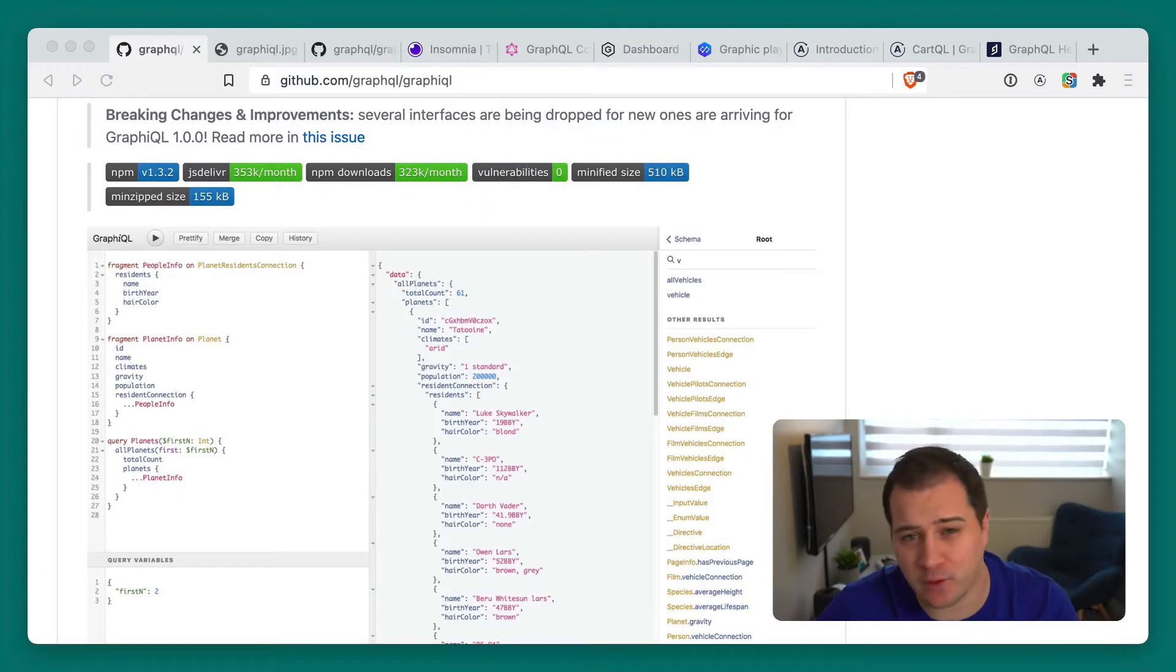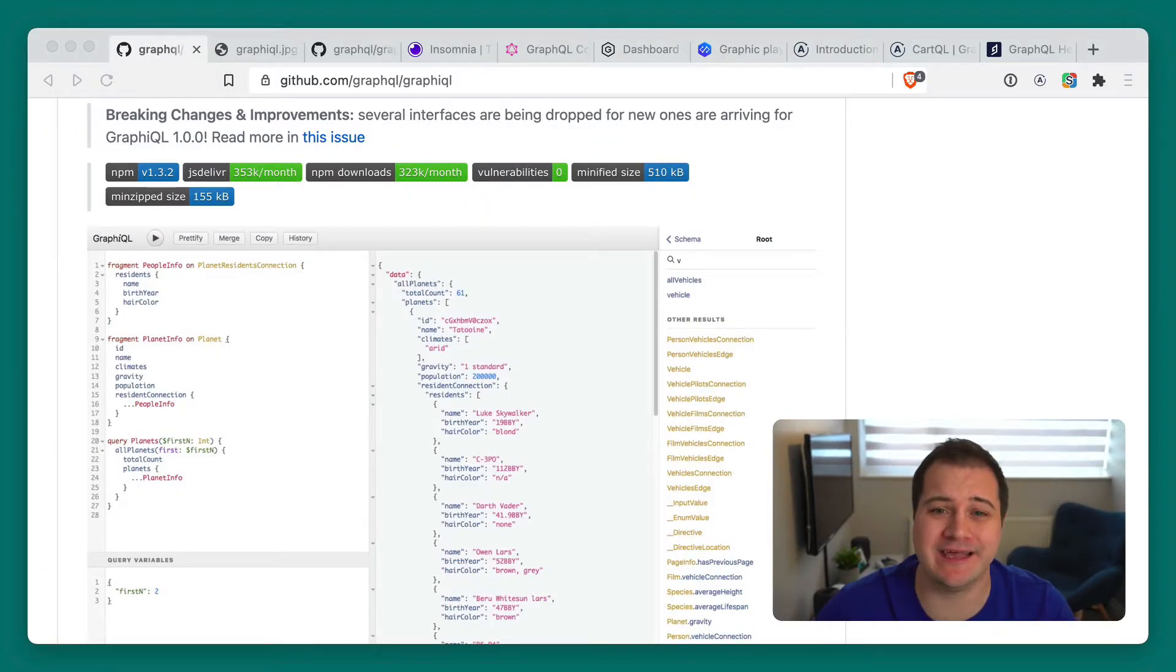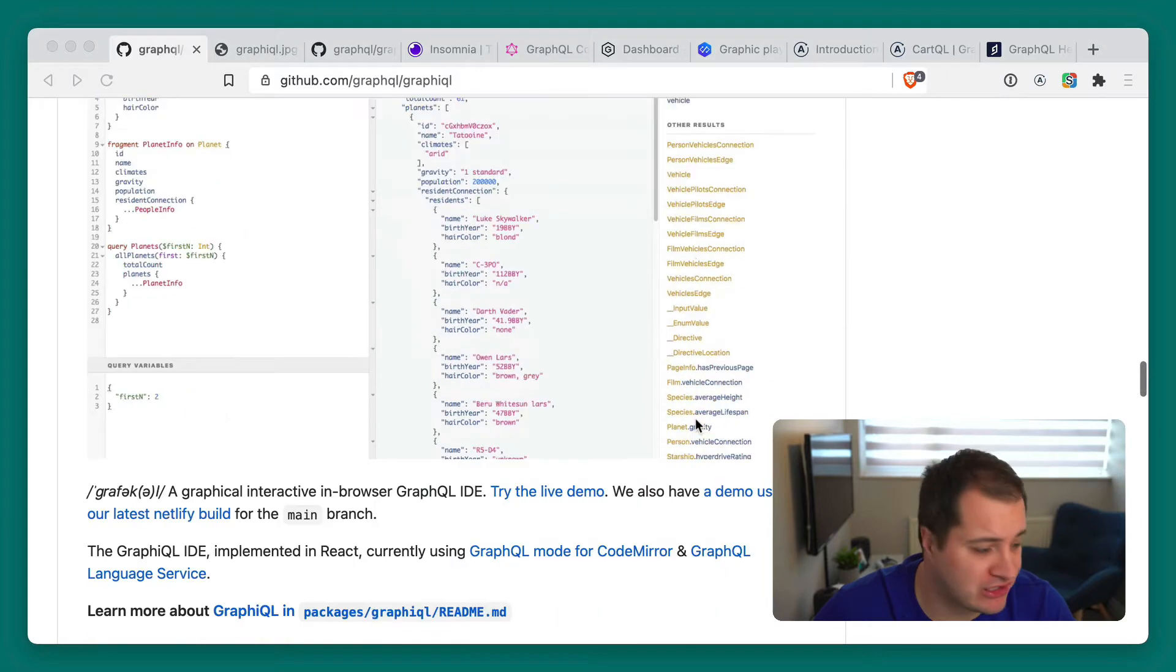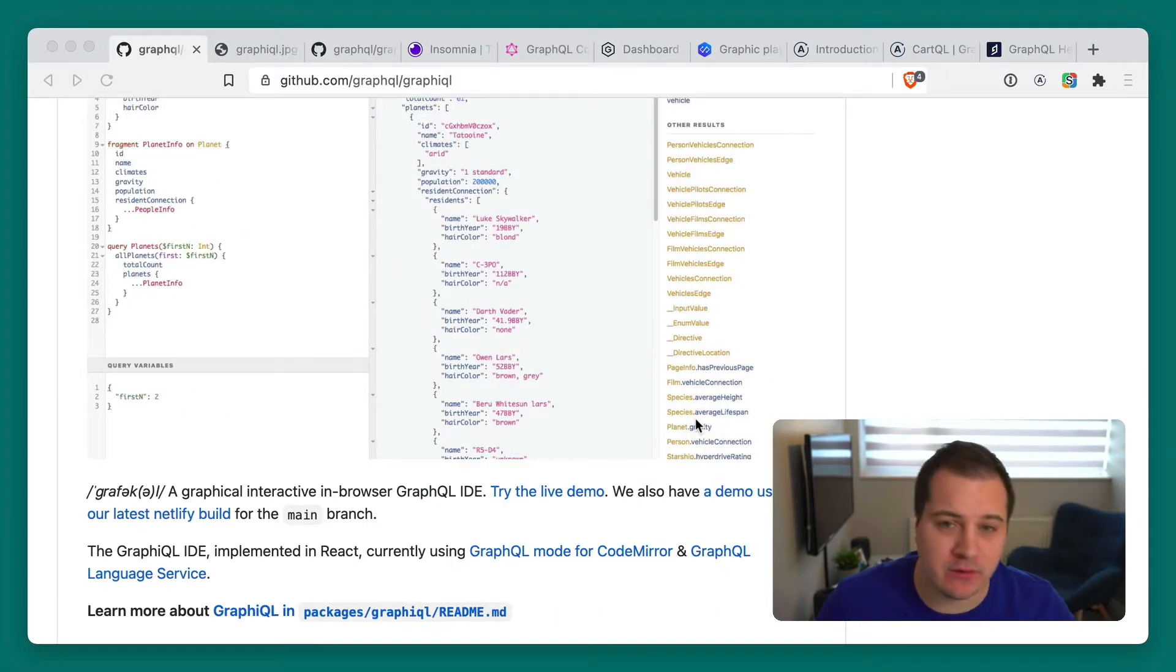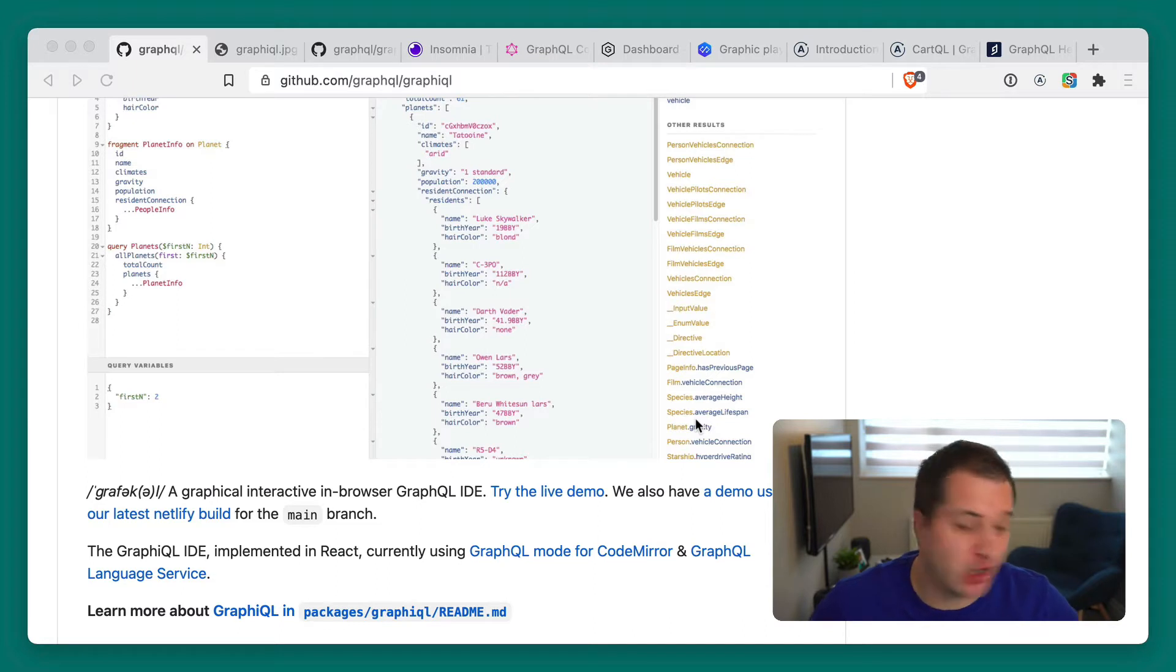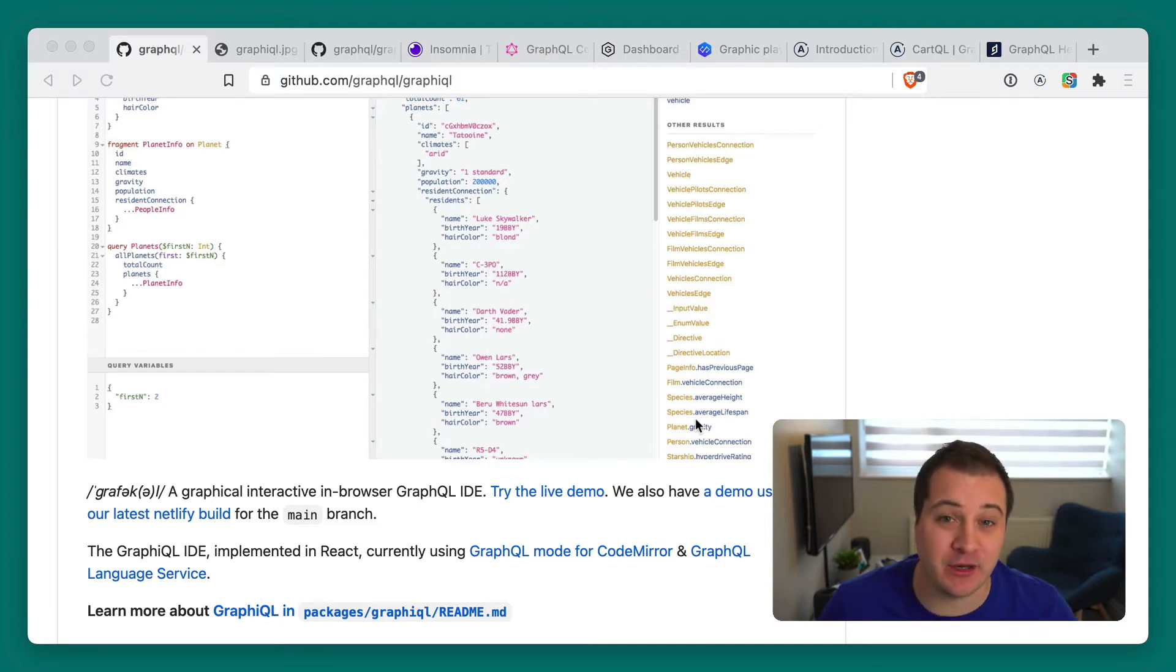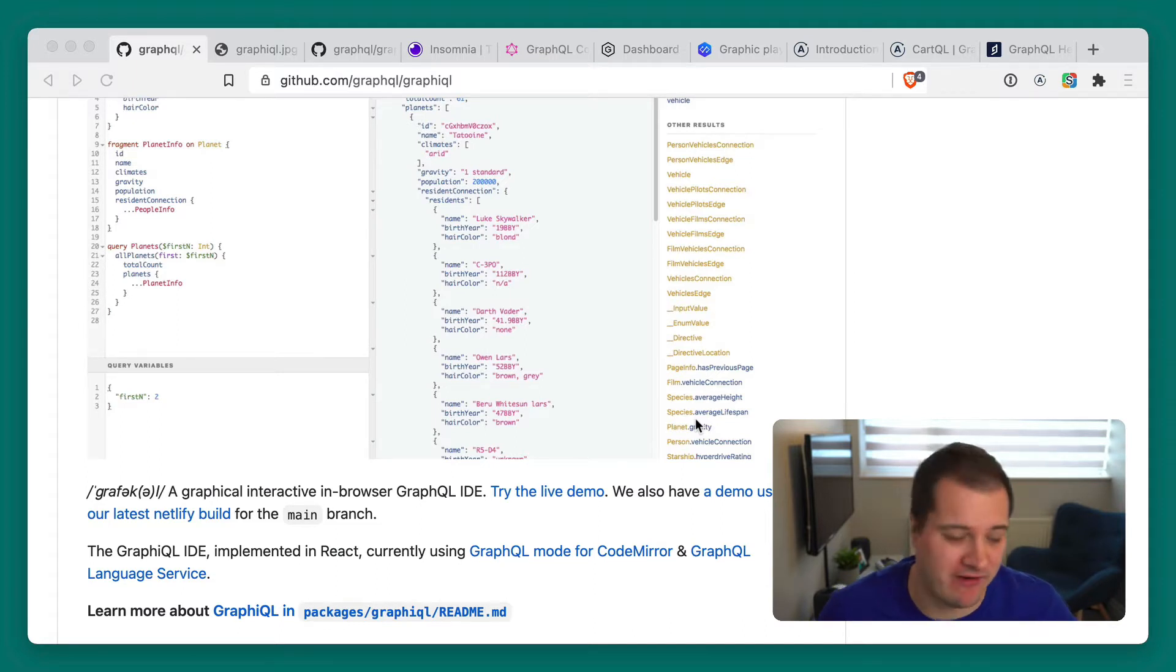The first on the list is of course GraphiQL. GraphiQL is a great tool and it's probably the OG of GraphQL. If you've seen or used or even just talked about GraphQL or you've read anything online, you've probably seen the GraphiQL interface.